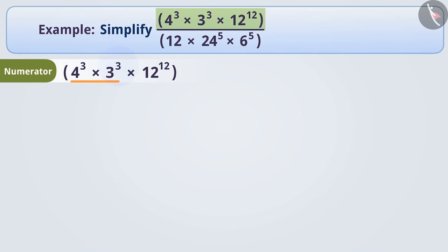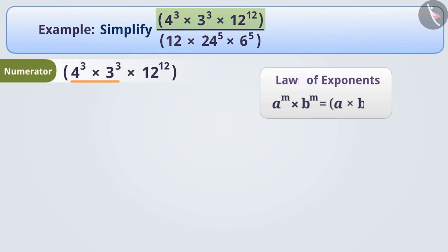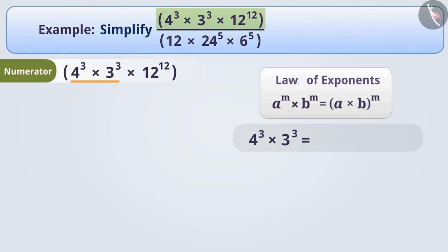So here, we will use the law: a to the power of m multiplied by b to the power of m, equals a × b to the power of m. According to this law, 4 cube × 3 cube equals (4 × 3) the whole cube, which equals 12 cube.